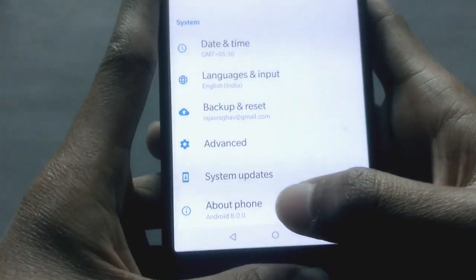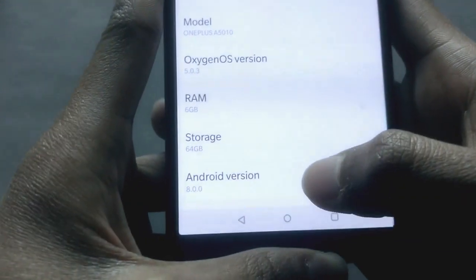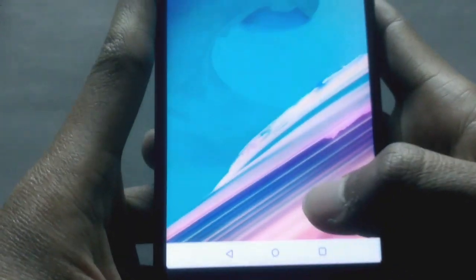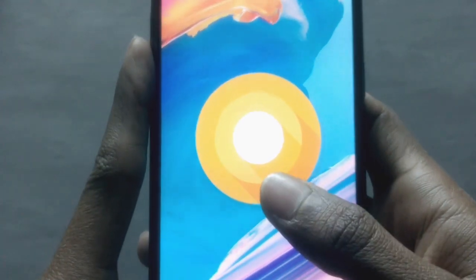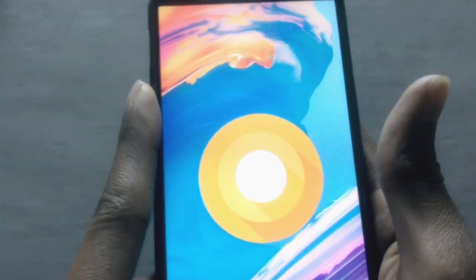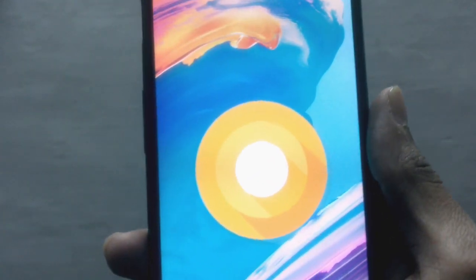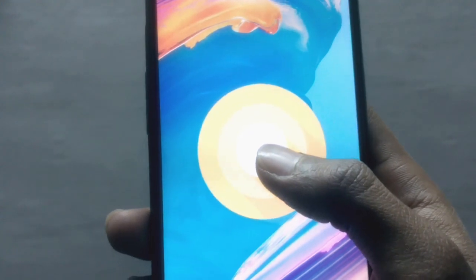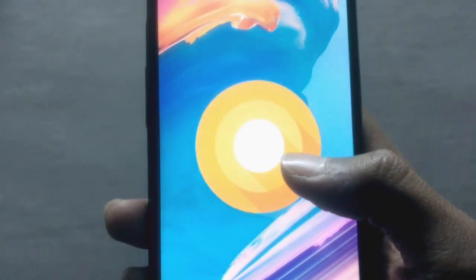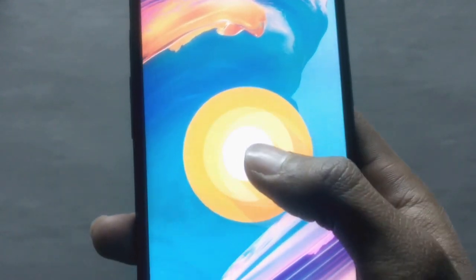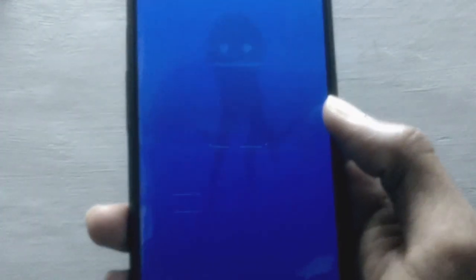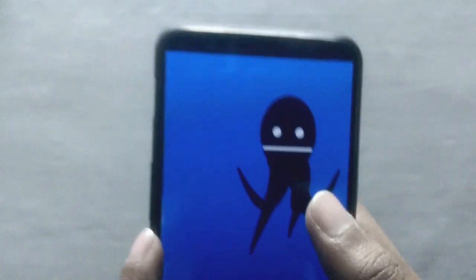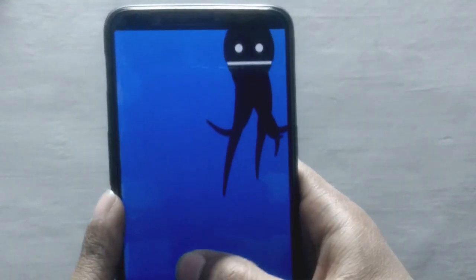Let me show you that it's Android 8.0 — it's Oreo. The next thing I want to show you is the Easter egg, or what's new in Oreo. It's Oreo, not octopus, but yeah, Google decided to go with that.